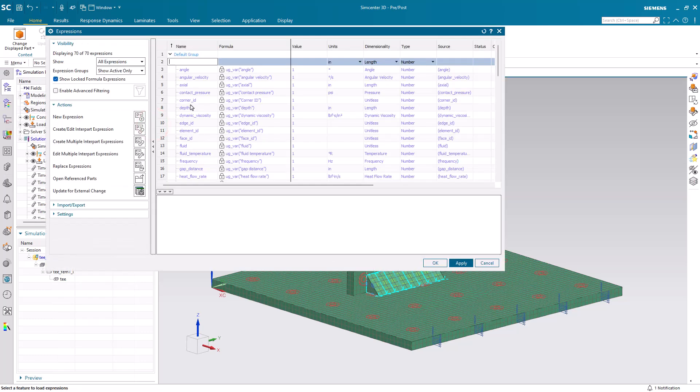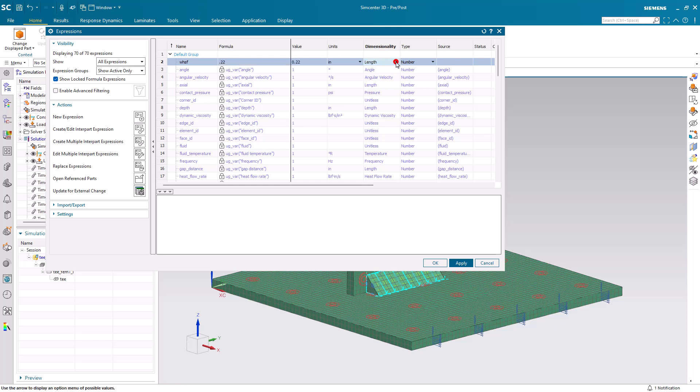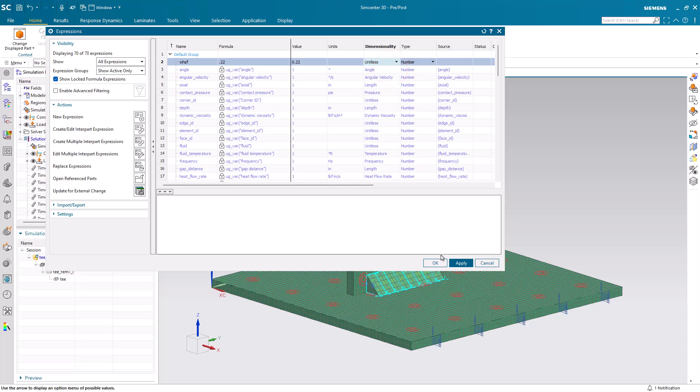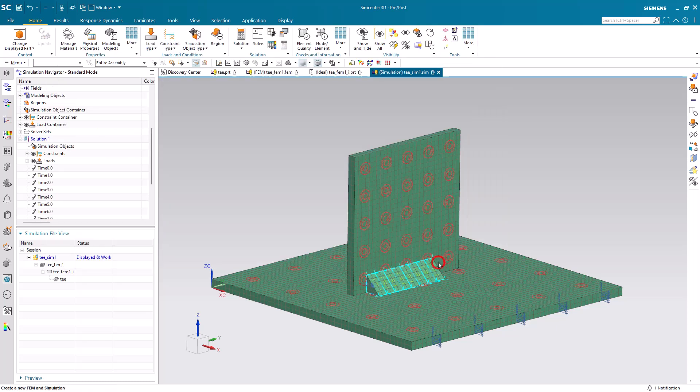Next, I'm going to create a parameter that will allow me to more easily control the heat that I'm using to weld. This will be my weld heat scale factor. I'm going to set it to 0.22 and it's unitless.